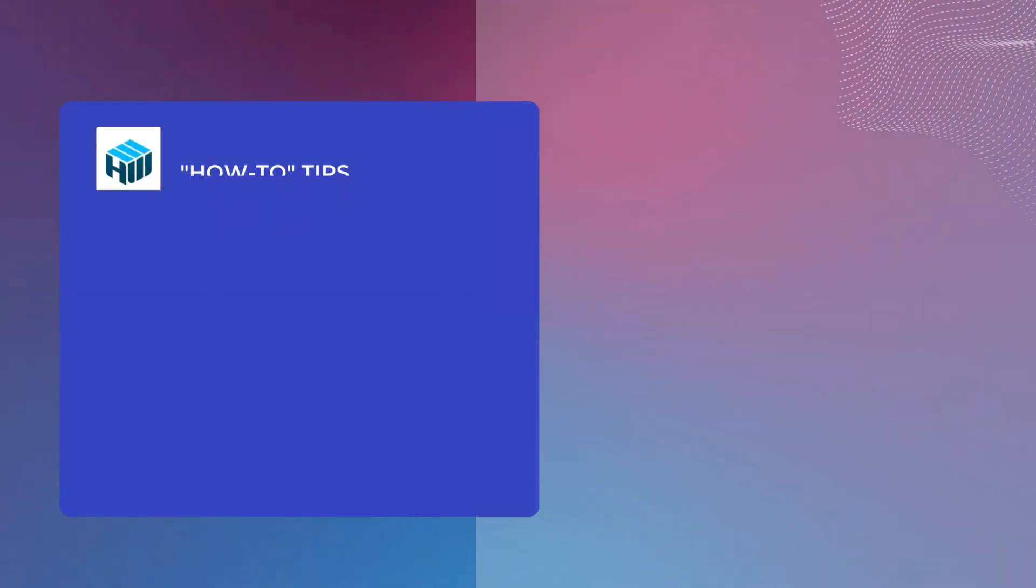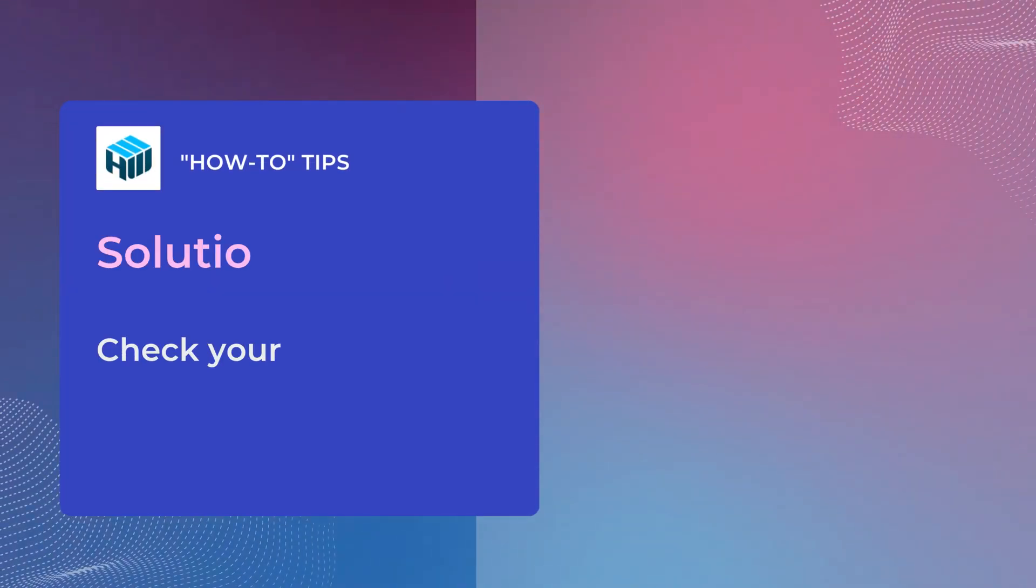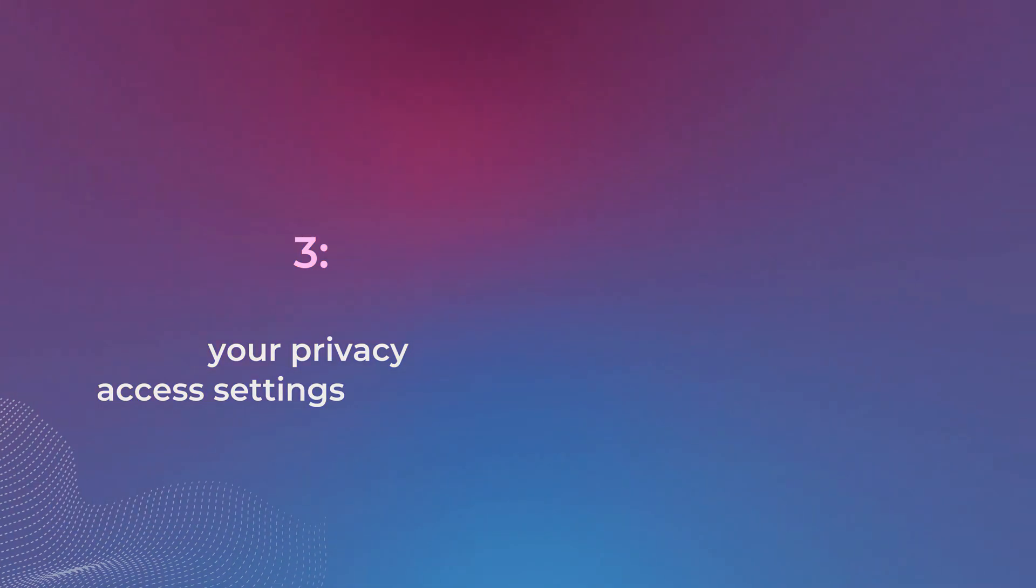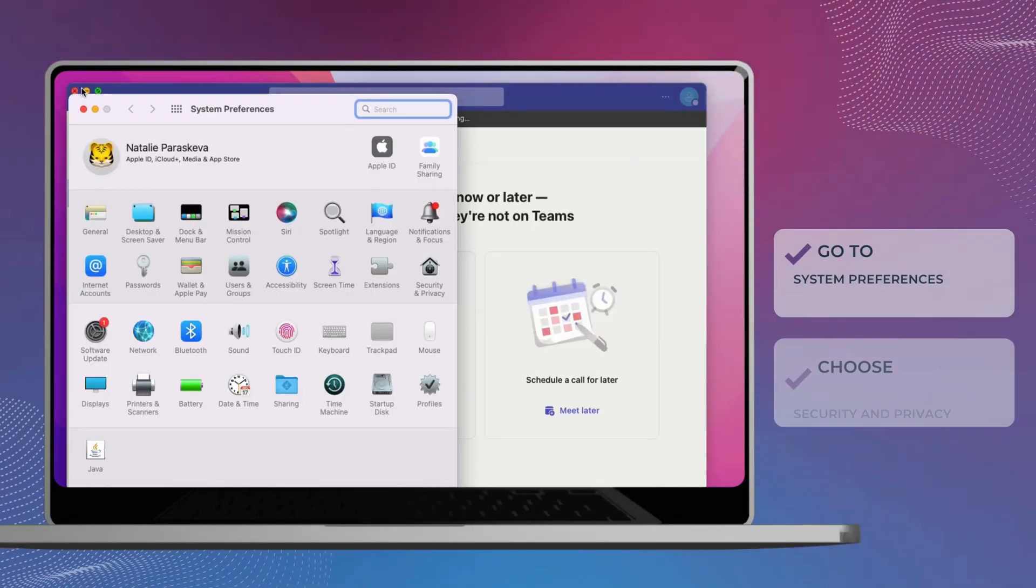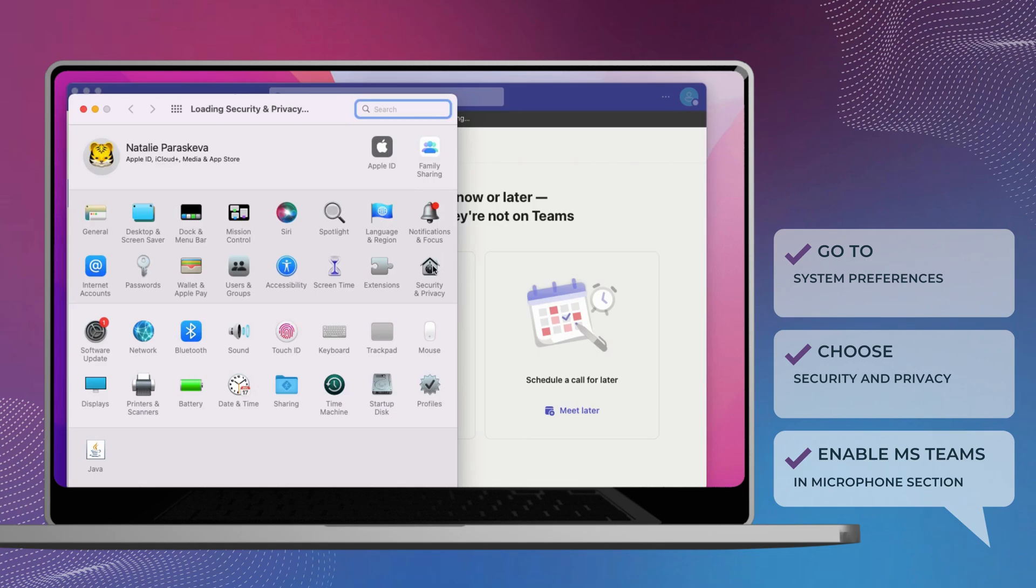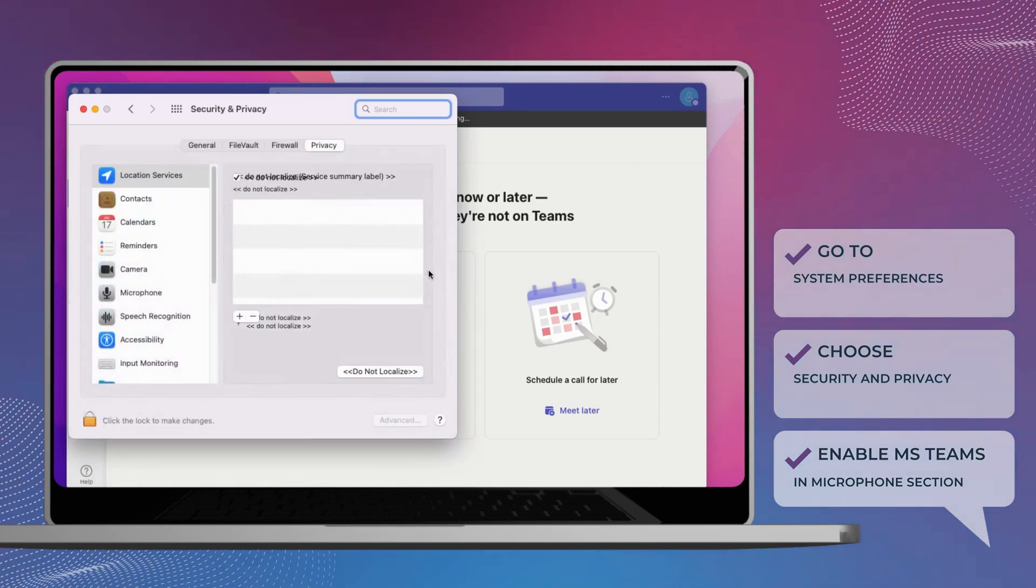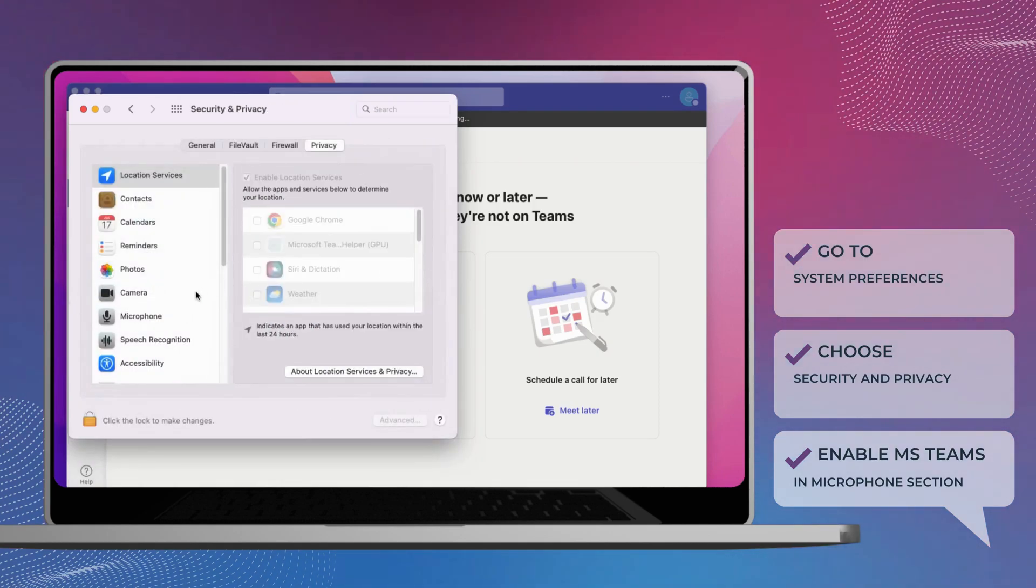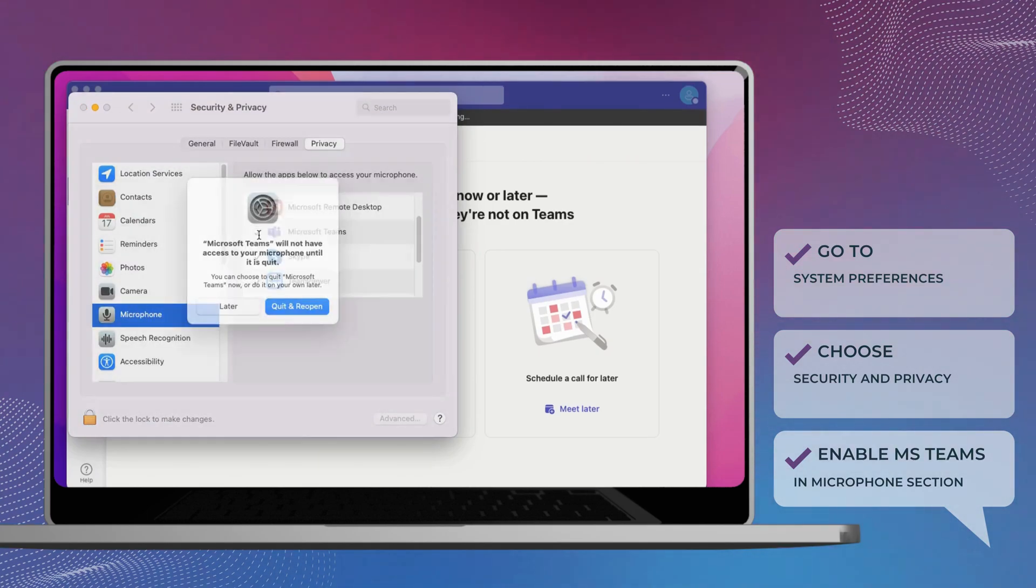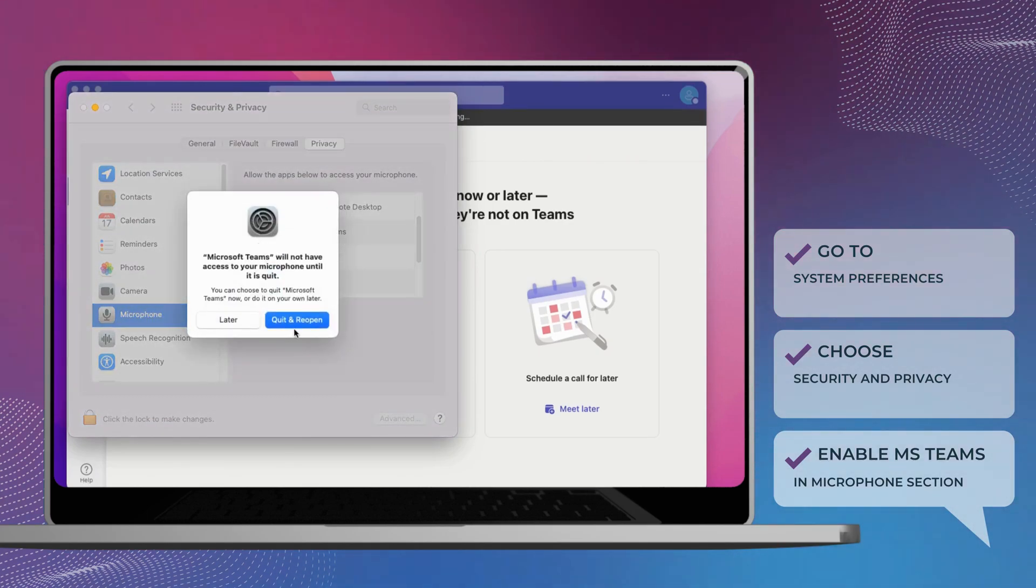Another option is to check your privacy access settings. Go to System Preferences, choose Security and Privacy. Click on microphone. Make sure Microsoft Teams is selected.